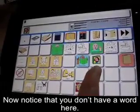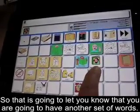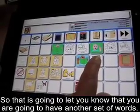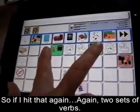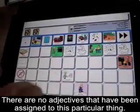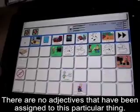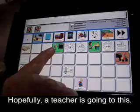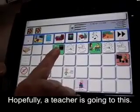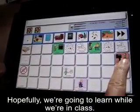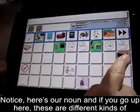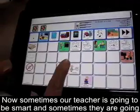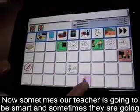Notice that you don't have a word here — that's going to let you know that you're going to have another set of words. You're going to have two sets of verbs again. There's no adjective that's been assigned to this particular thing. Hopefully a teacher's going to teach us, hopefully we're going to learn while we're in class. Here's our noun, and if you go up here, these are different kinds of classes that you might have. And sometimes our teacher's going to be smart, and sometimes they're going to be dumb.